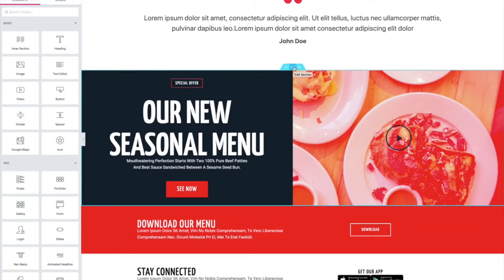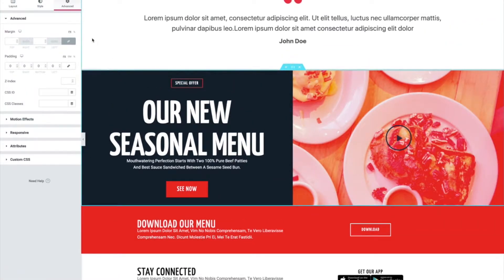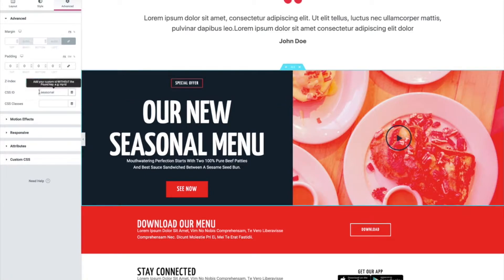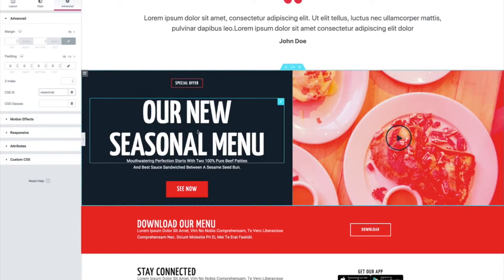The first way is you can click on a section and put an ID on it. I'm just going to type 'seasonal' — it could be whatever you want, no hashtag or anything, just a word.